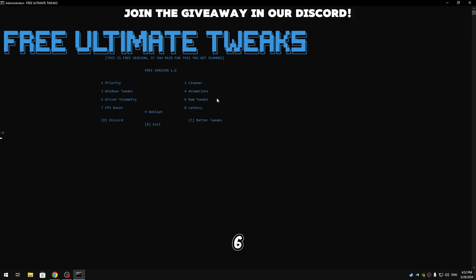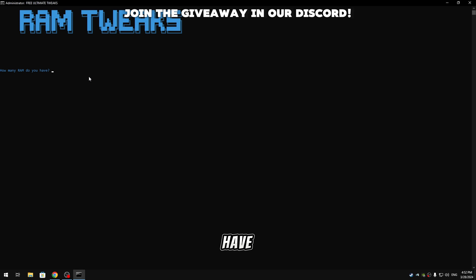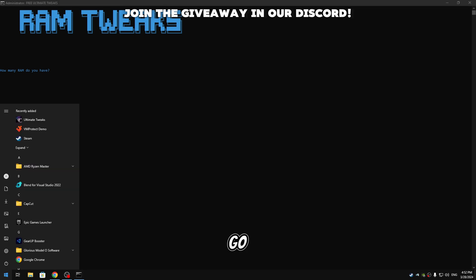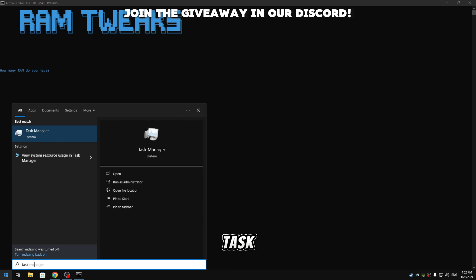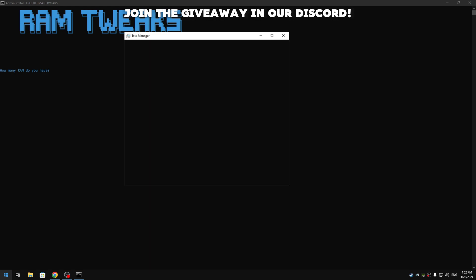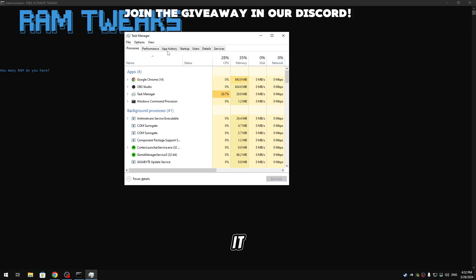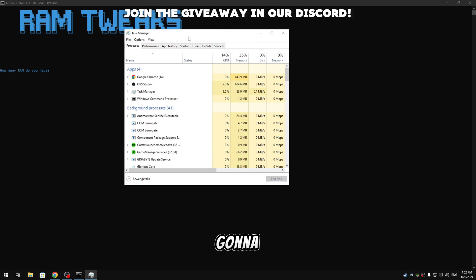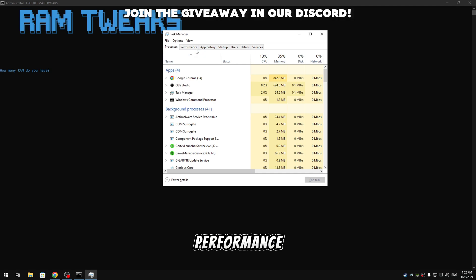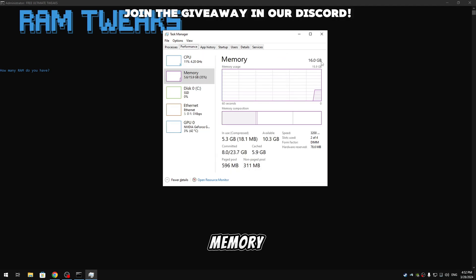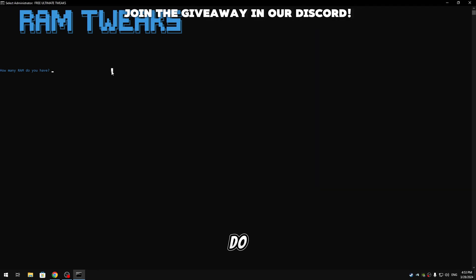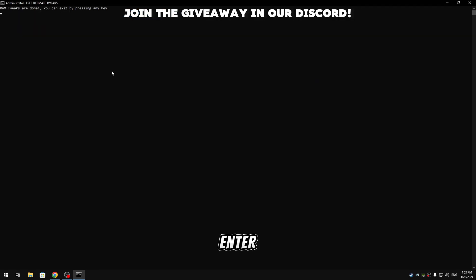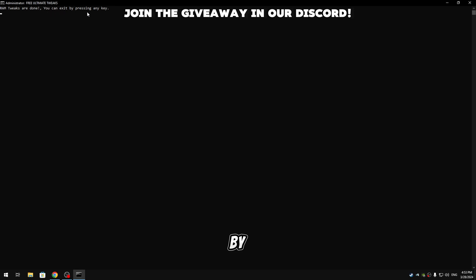And it's gonna ask us how much RAM we have. So to know that we're gonna go to the task manager, so go and search for task manager, open it. We're gonna go to performance, memory. And as you can see I have 16 gigabytes of RAM, so what I do is type 16 and then hit enter. And now it's gonna say 'RAM tweaks are done, you can exit by pressing any key,' so just hit enter.